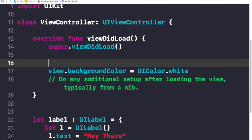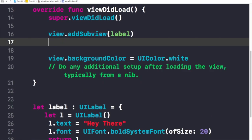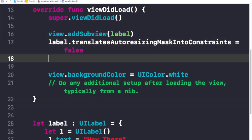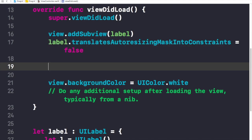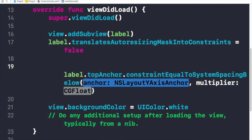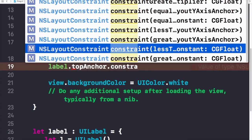Now you might be wondering that since we've added the label as a subview it should be visible on the screen, but that's not the case because we haven't set its position yet. In iOS this is done using constraints. So we need to add constraints. First, I'll write: label.translatesAutoresizingMaskIntoConstraints = false. Then for the top anchor: label.topAnchor.constraint(equalTo: view.safeAreaLayoutGuide.topAnchor) and set isActive = true.